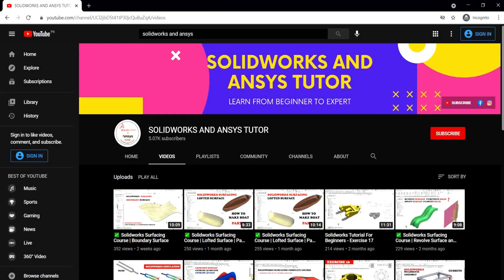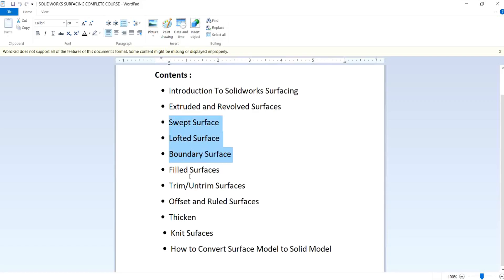We are back with a new video of the SOLIDWORKS surfacing course. If you are new and have not subscribed to our channel, press the subscribe button. In this SOLIDWORKS surfacing course video, we are going to learn about the fill surface.